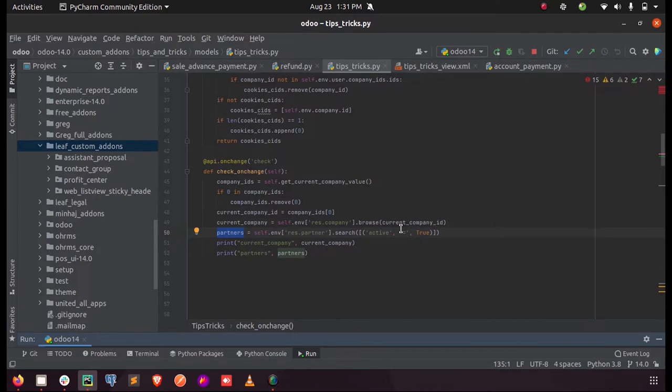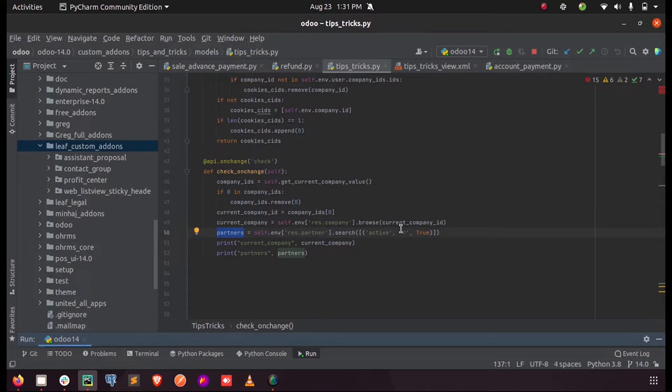Whereas while we search a record from a model, we just need to pass the domain as the parameter, so that the records which satisfy the domain will be returned as a list from that model.